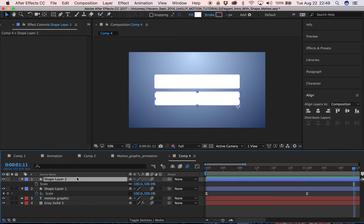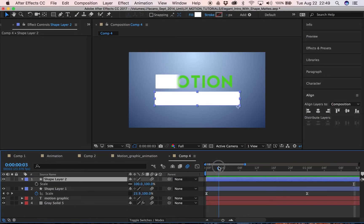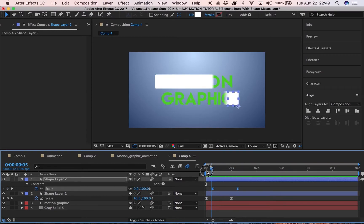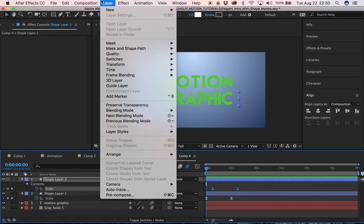We want the two shapes to animate in succession, so we're going to move the second one about six frames in and animate that one the same way. Now we have our two animated squares.